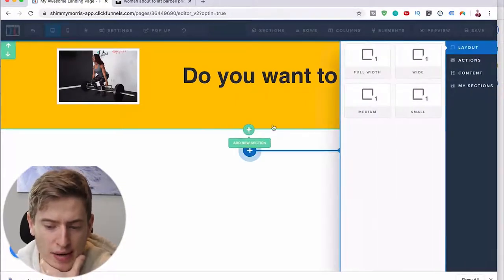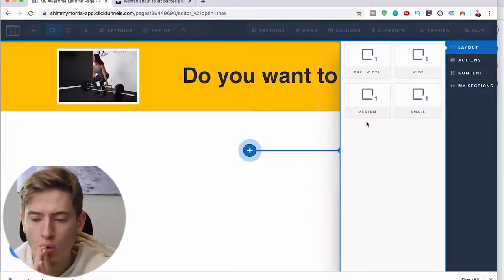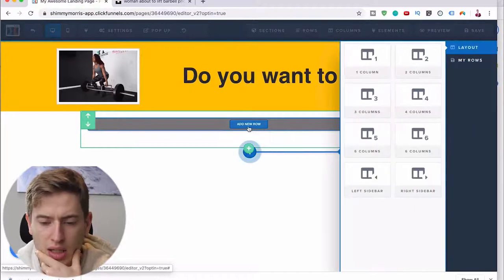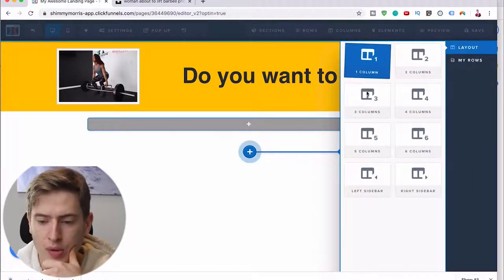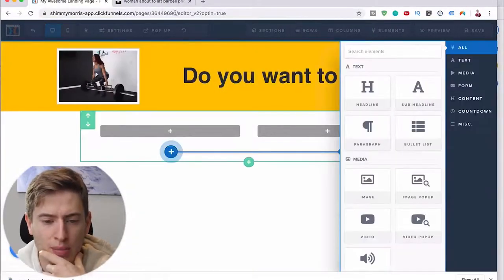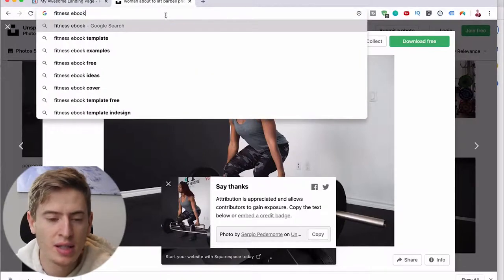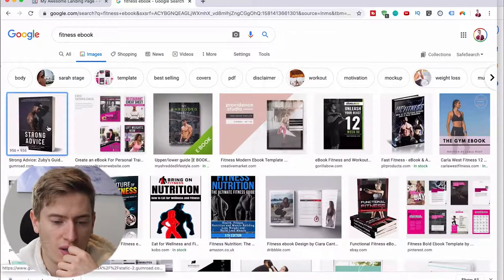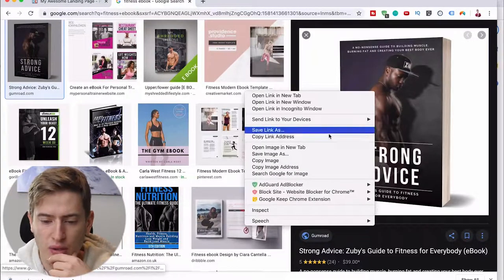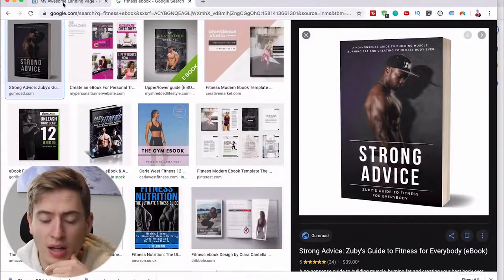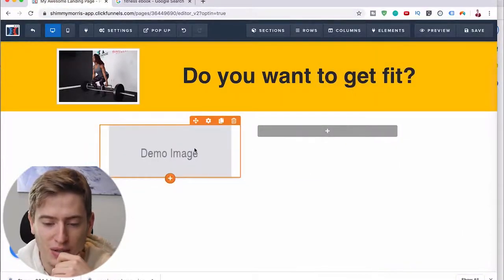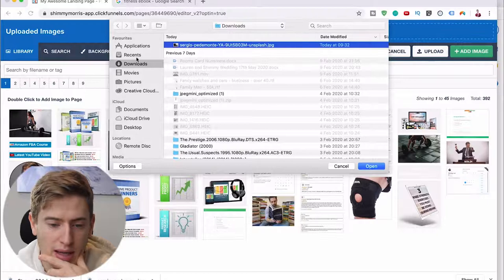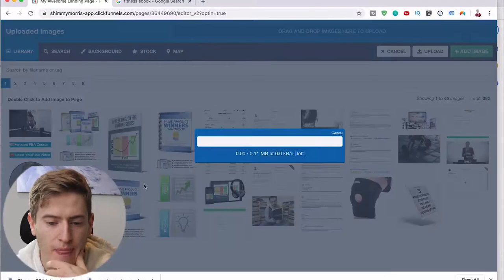Now let's add another section. Don't add another row — hover for the green and add a section. You can go full width again or go wide, small, or medium. I'm going to do a two-column layout and put a picture of a fitness ebook, because remember this is an opt-in page — we want people to sign up for a free thing. In a real scenario I'd cut out the white background and make it look pretty, but this is just explaining how simple it is.